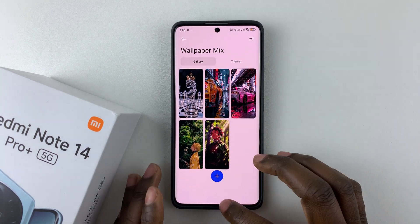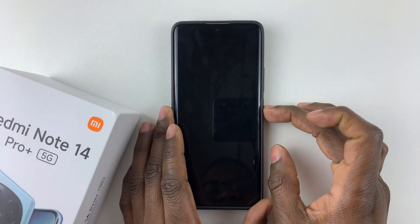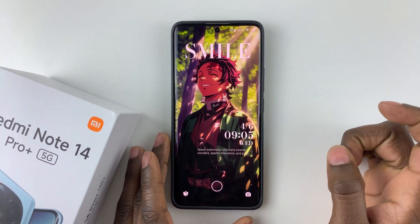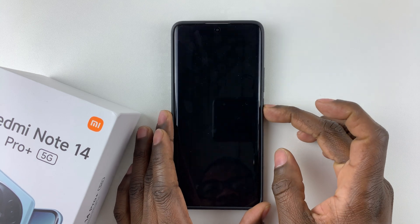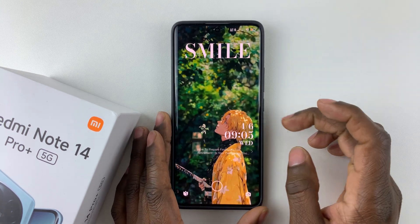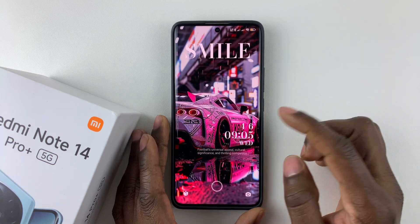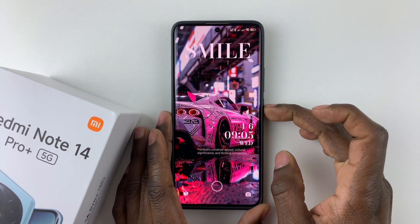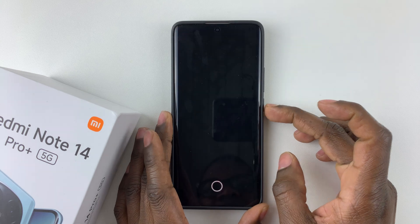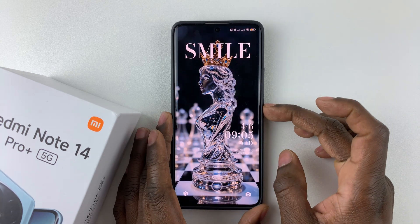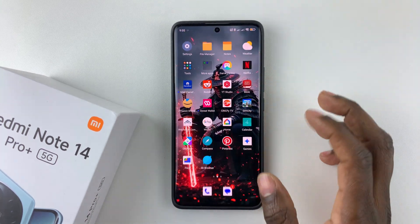Once you're done, simply lock your device. Then unlock your phone — you can see that's the first image. Lock and unlock again and that's the second one, then the third one, the fourth one, and the fifth one.